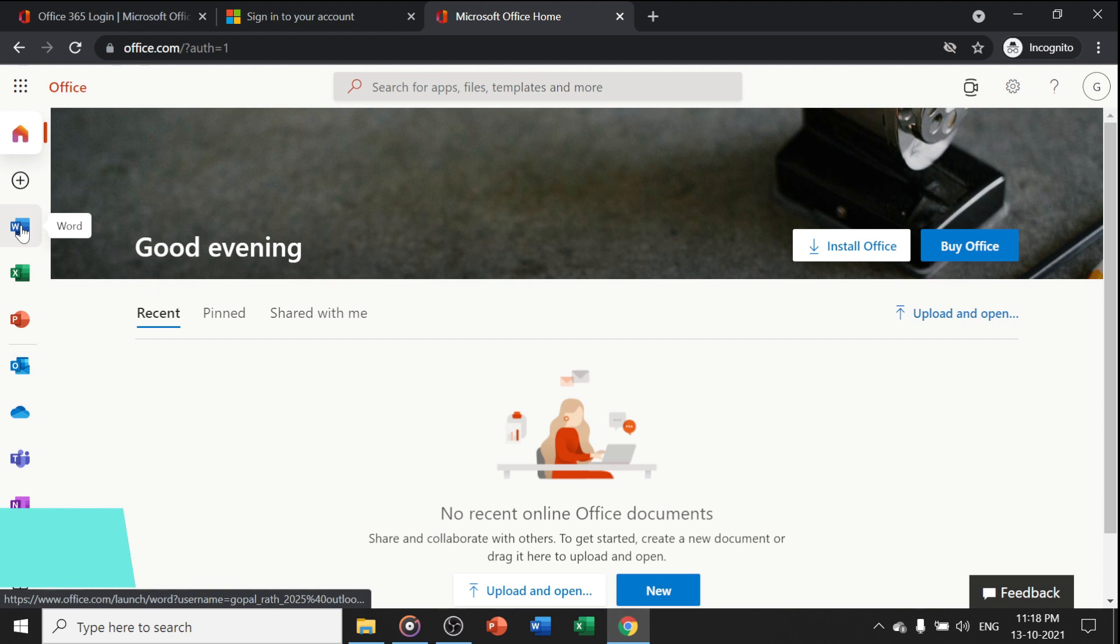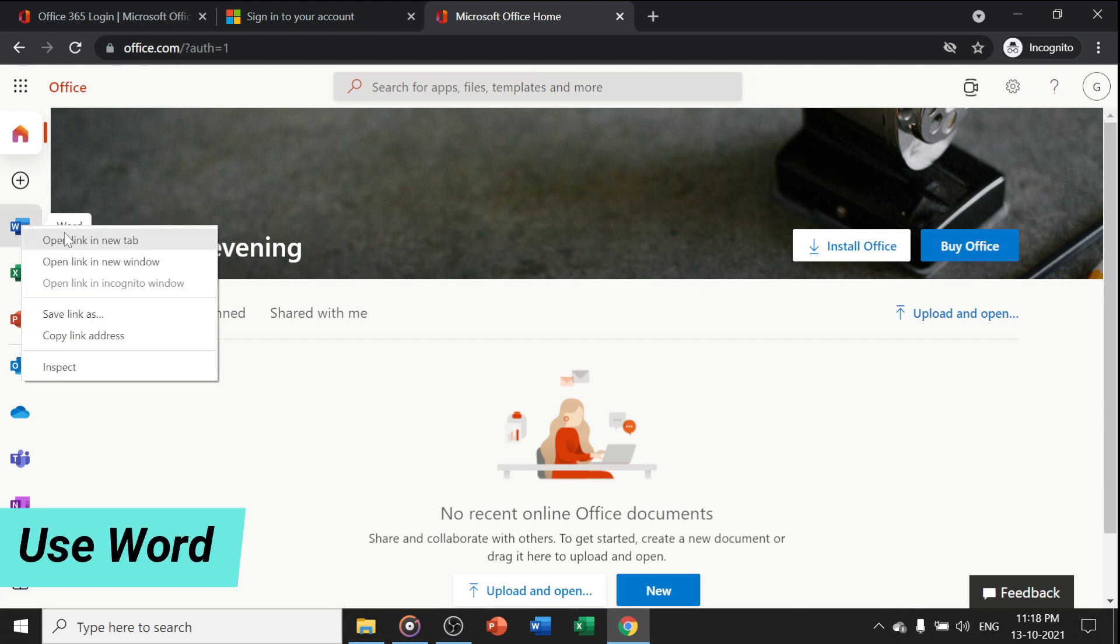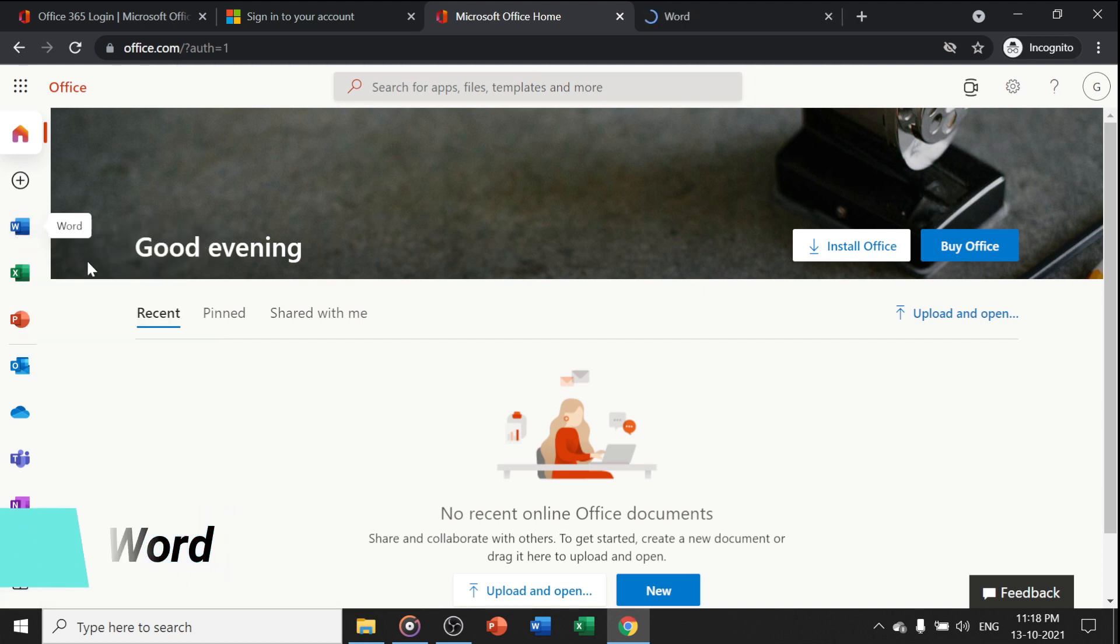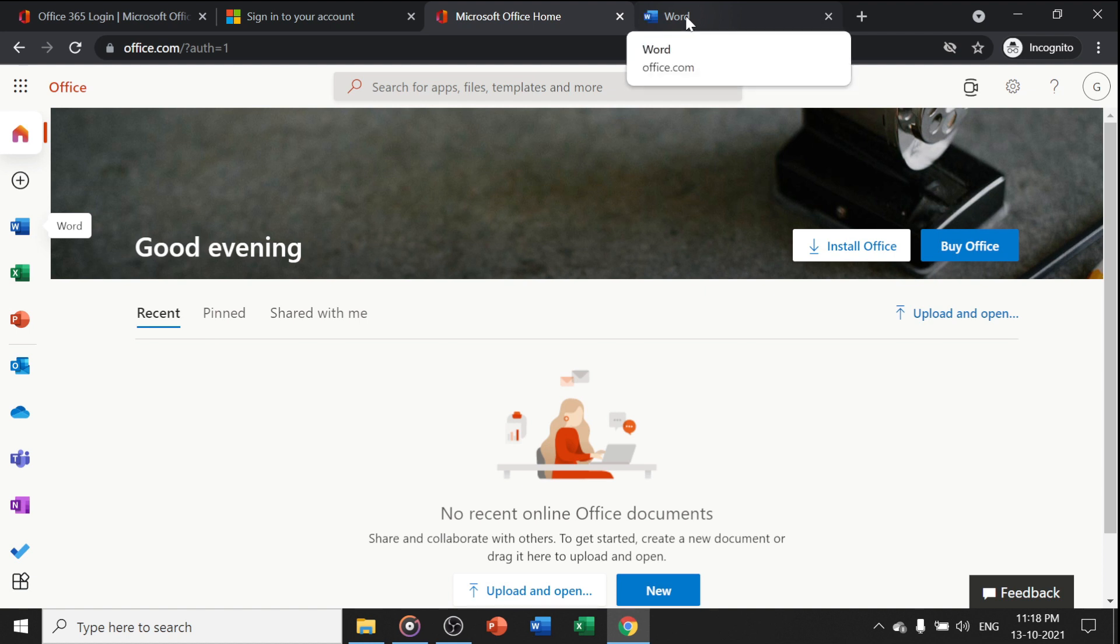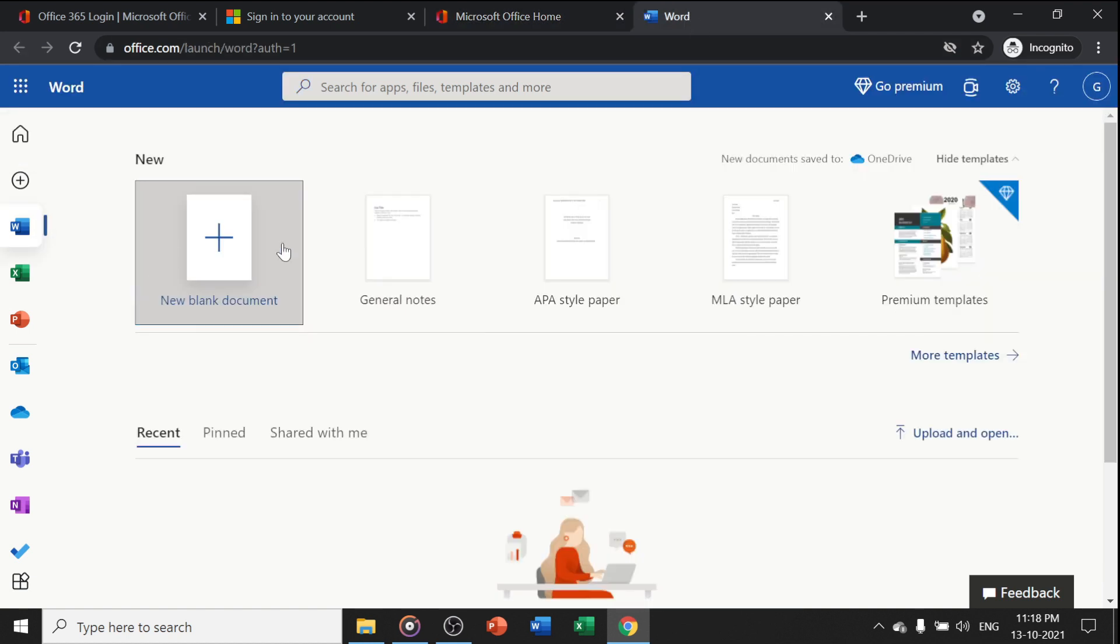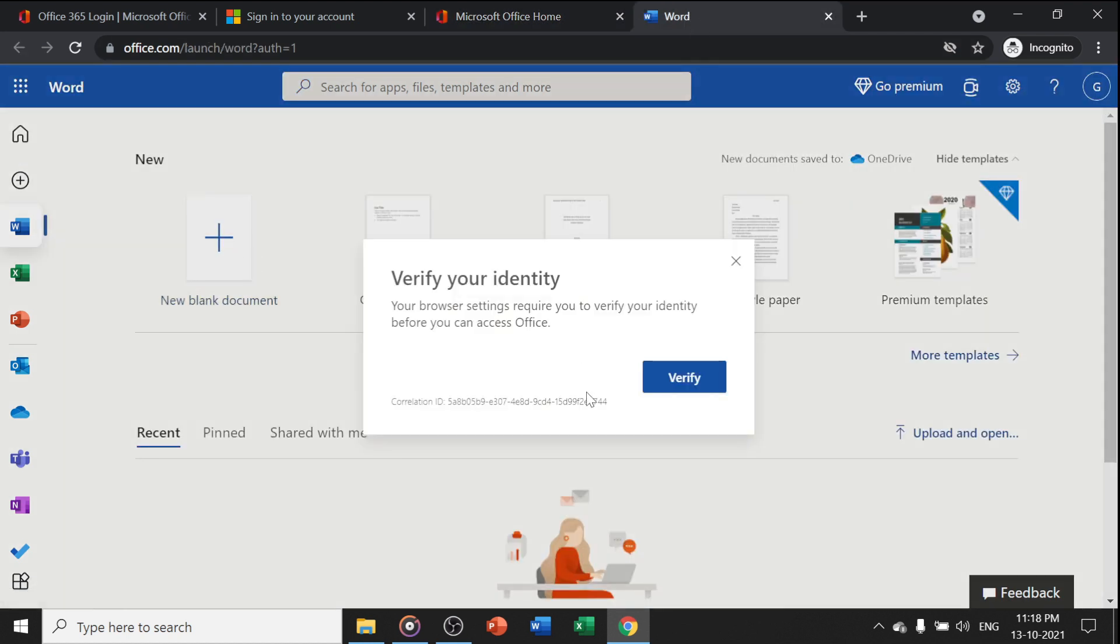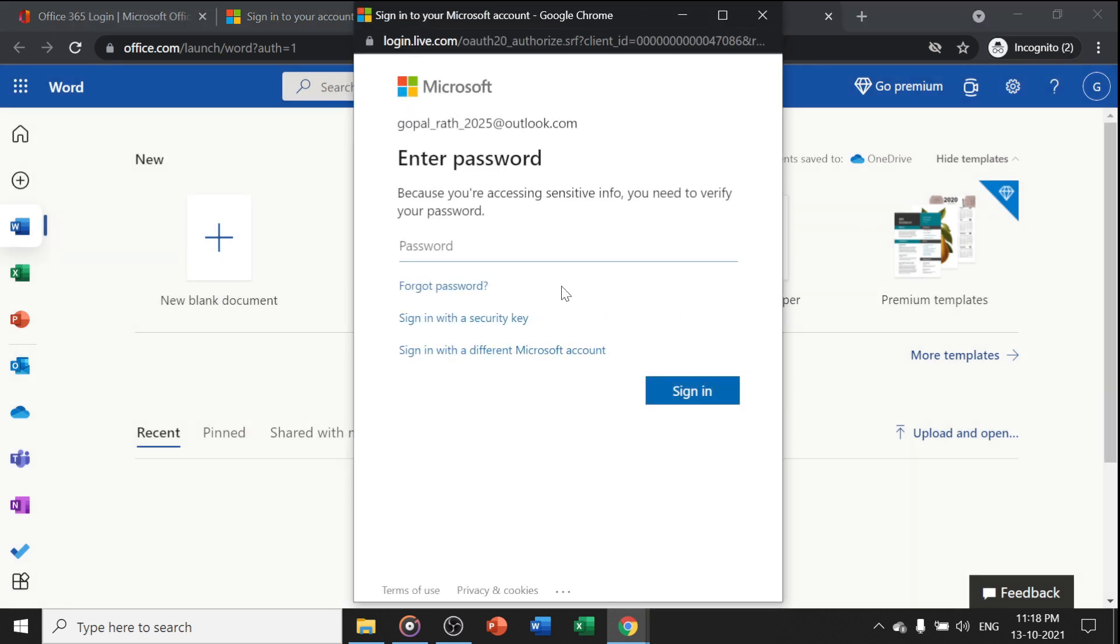Suppose you want to use Word. You can use it in the same screen or right-click to open in a new tab. The Word file will open in a new tab or window. Then click on a blank document. It will ask you to verify, so give your password.